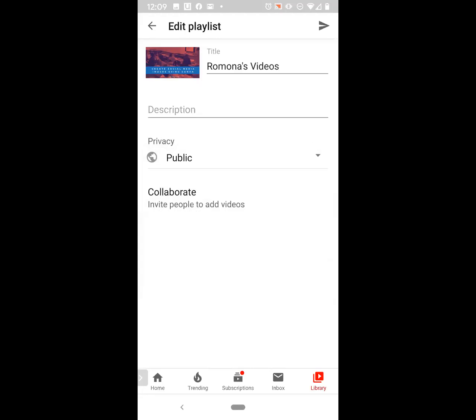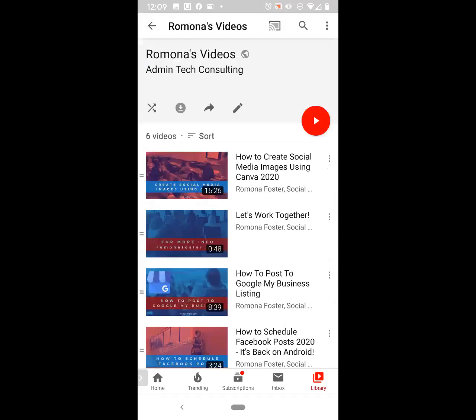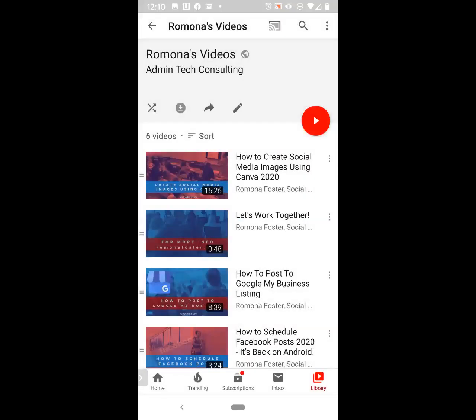What I'm going to do now is hit the back arrow where it says Edit Playlist at the top, and that takes me back to my playlist. If I wanted to share this with my client, I could hit the share arrow and then send her a message, send it on Facebook, through Gmail, etc. There are a number of different places on your phone that you can share it to.